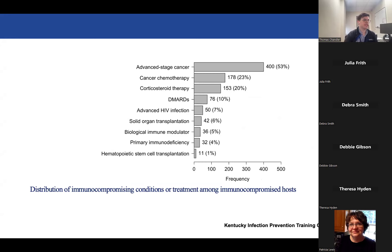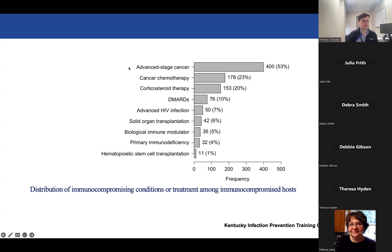After advanced stage cancer, the next most common conditions were cancer chemotherapy, high-dose long-term corticosteroid therapy, disease-modifying anti-rheumatic drugs, and advanced HIV infection — which were less frequent. One important note is that these categories are not mutually exclusive; for example, a patient could have both advanced stage cancer and be receiving cancer chemotherapy. We still wanted to quantify the prevalence of each condition in our study population.